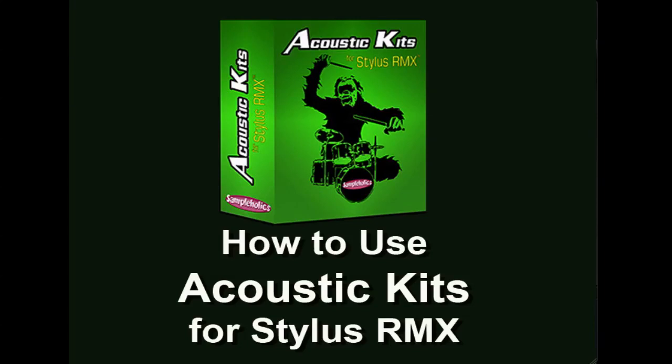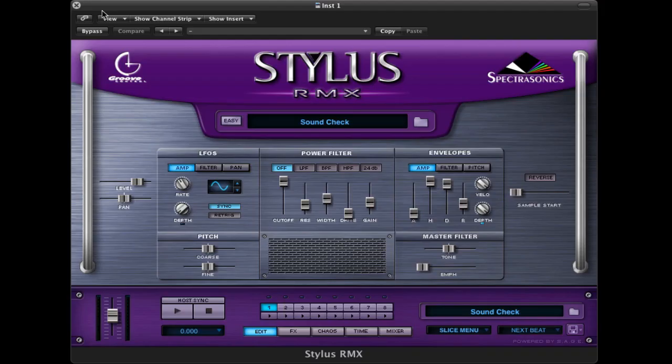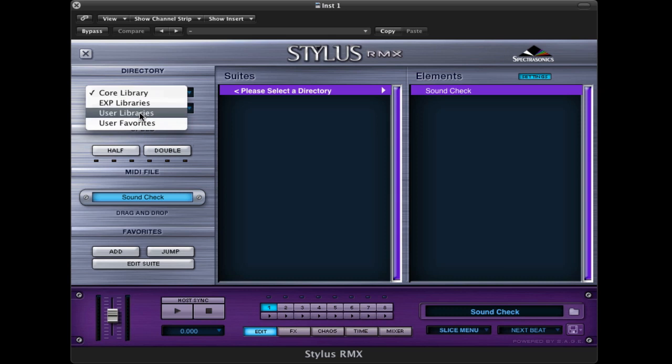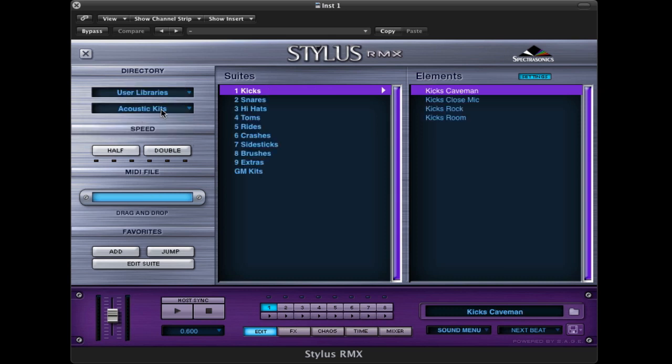Hello, in this video we're going to take a look at how to use acoustic kits for Stylus RMX. We'll load up an instance of Stylus, get to the browser. Now here we're going to go to the user libraries and then from there we'll select acoustic kits.